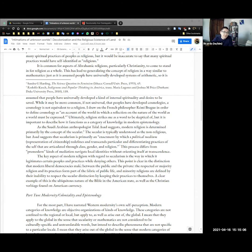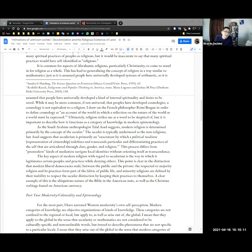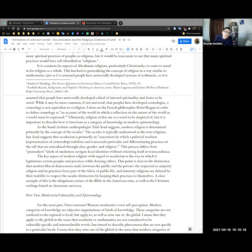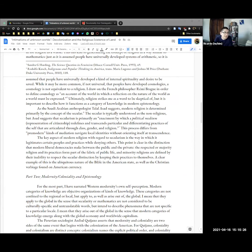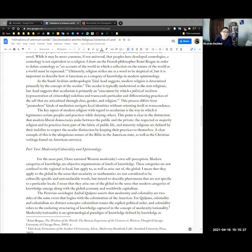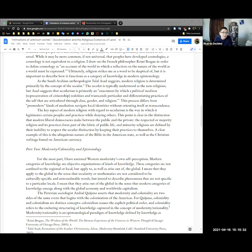As the French philosopher puts it, cosmology is an account of the world in which a reflection on the nature of the world as a world must be expressed. So religion strikes me as a word to be skeptical of, but it's important to describe how it functions as a category of knowledge and modern epistemology. As the Saudi Arabian anthropologist Talal Asad suggests, modern religion is determined primarily by the concept of the secular. The secular is typically understood as the non-religious, but Asad suggests that secularism is primarily an enactment by which a political medium, in this case representation of citizenship, redefines and transcends particular and differentiating practices of the self that are articulated through class, gender, and religion.